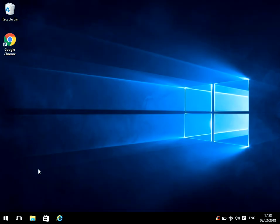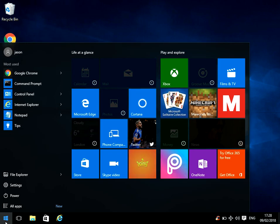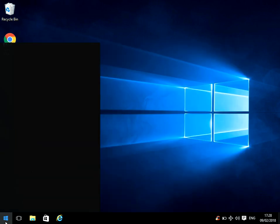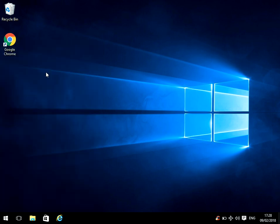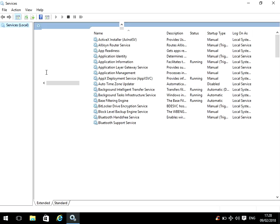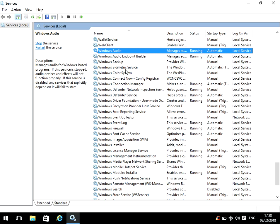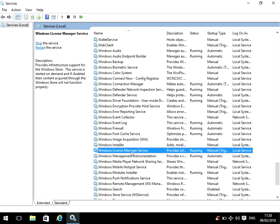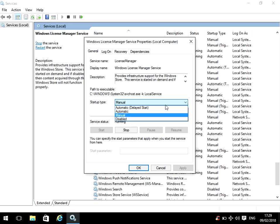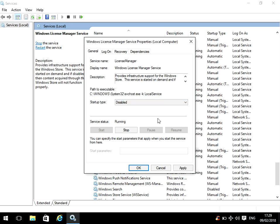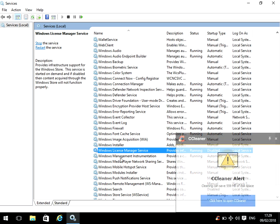If you're still getting the message after changing that, the last thing we can do is click on Start, type in services, and then left-click on Services. If you scroll down to Windows License Manager Service, we can see here it's running. Just double-click on there, drop this down to Disabled, press Apply. If you then restart your machine, that should fix it as well.